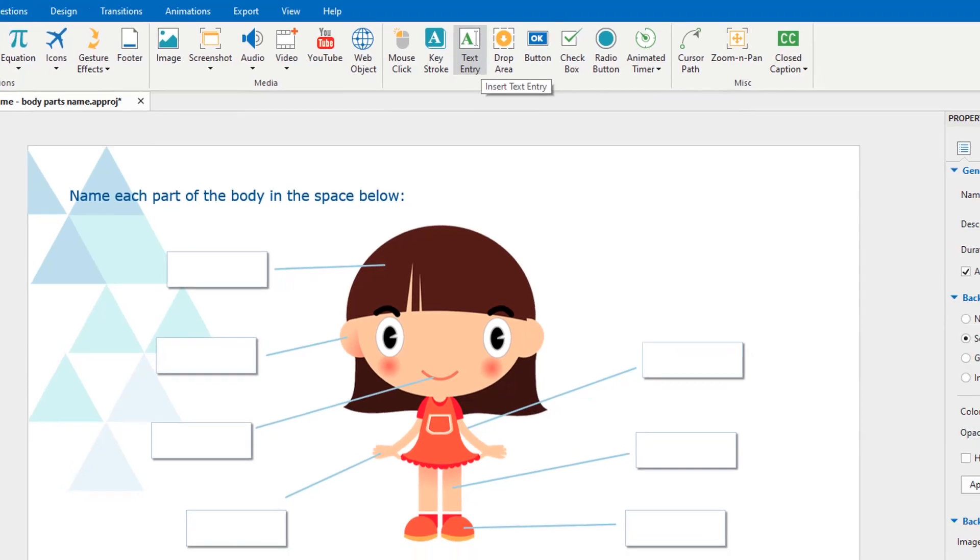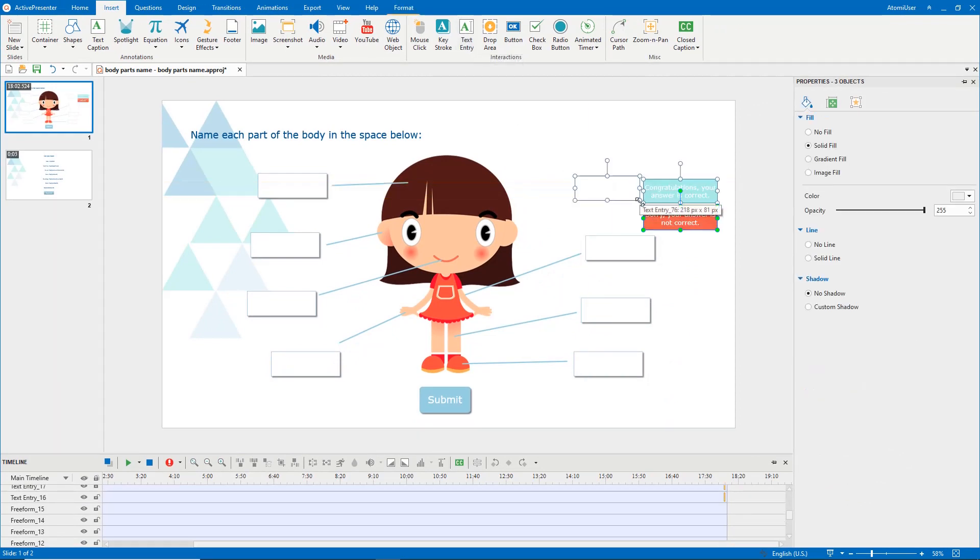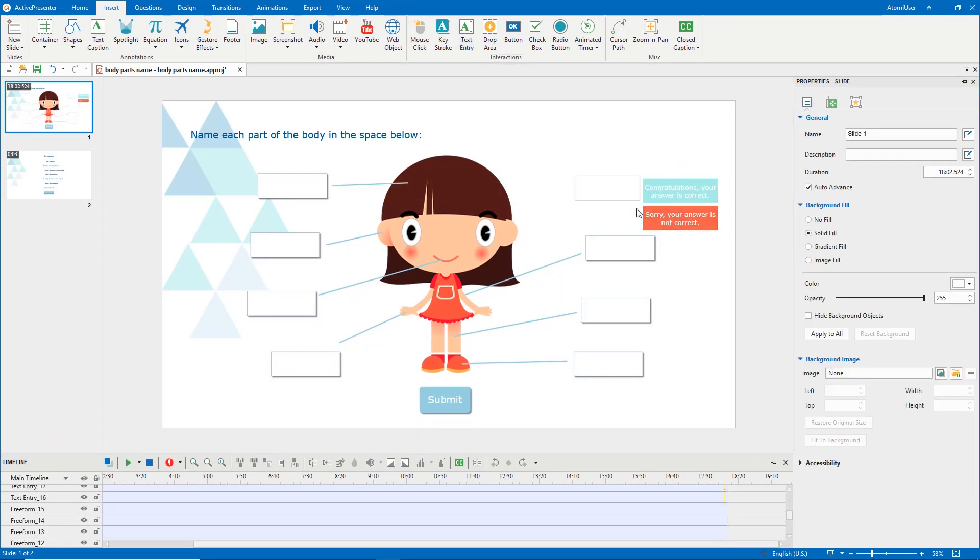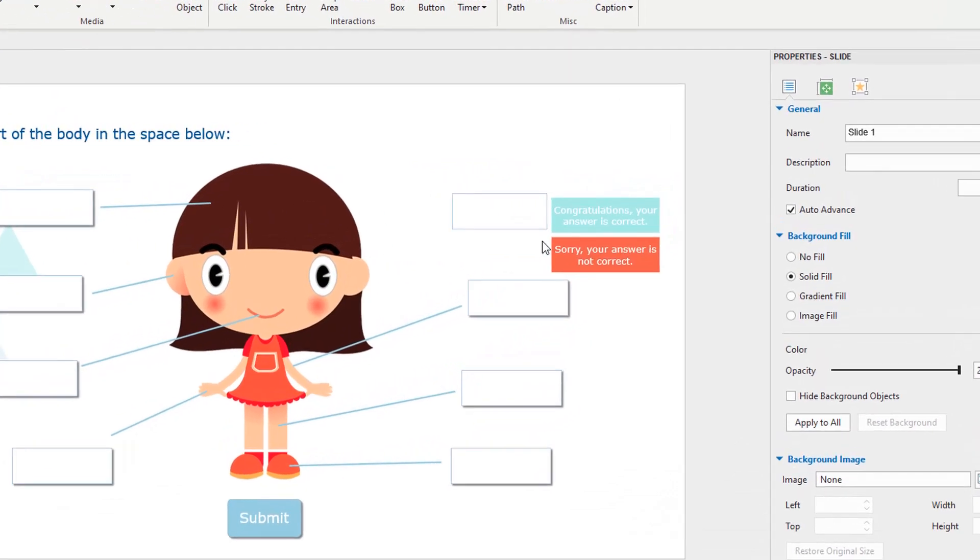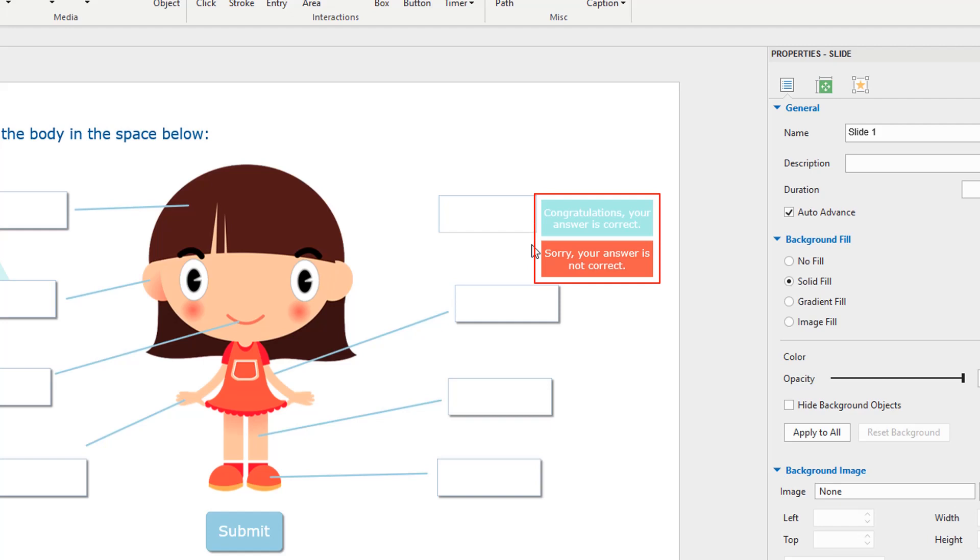Now let's learn how to work with it. Click the text entry button, then draw wherever you want on the canvas. By default, a text entry object includes the target area and two messages. These feedback messages will appear after users finish entering text in.